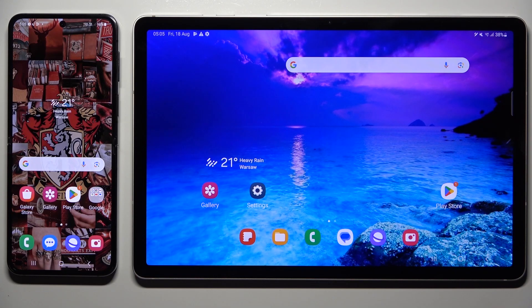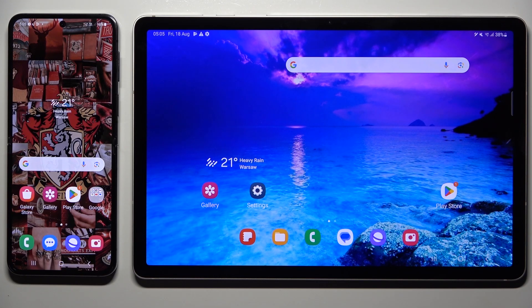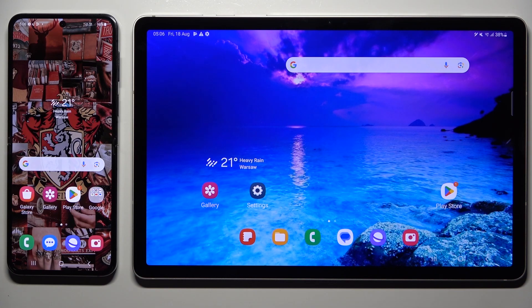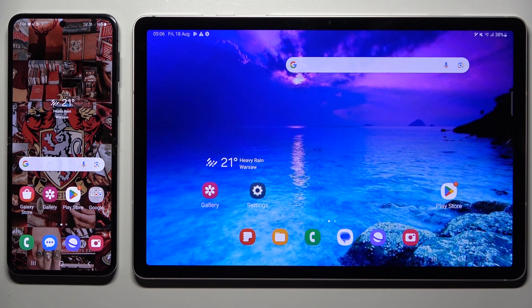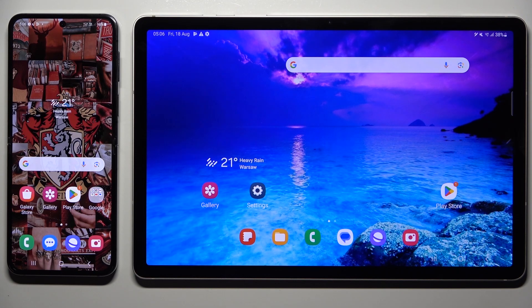Hi! Today I would like to show you how you can transfer files from an Android device to Samsung Galaxy Tab S9.